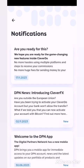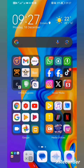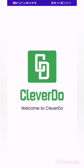You can check all the notifications inside the app — the last notification was on the 17th of November 2023. Be sure to update yourself about what is happening there. Remember, DPN works with CleverDo — it's one and the same company — so you need to log into both and check frequently.